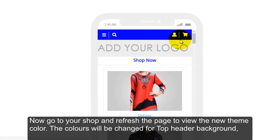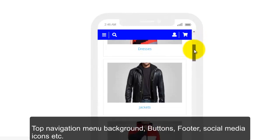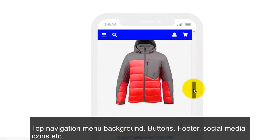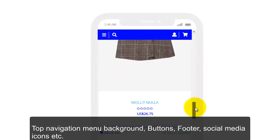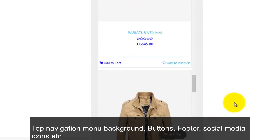The colors will be changed for Top Header Background, Top Navigation Menu Background, Buttons, Footer, Social Media Icons, etc.